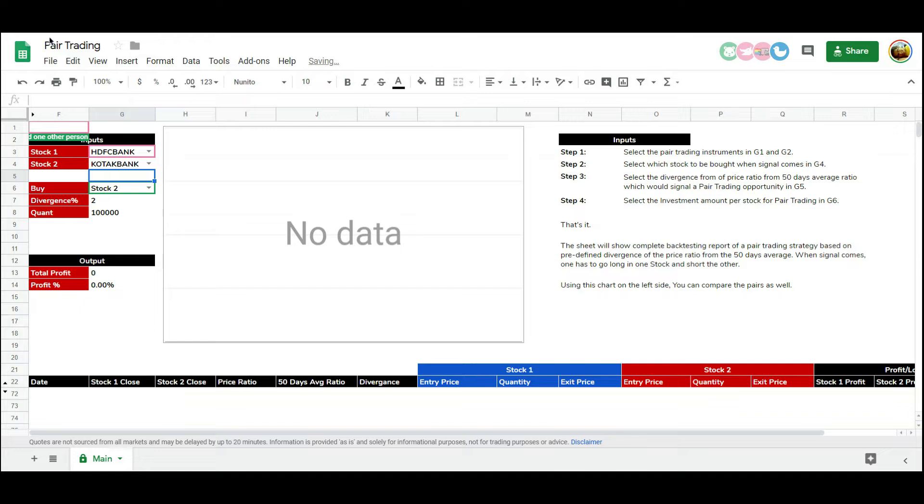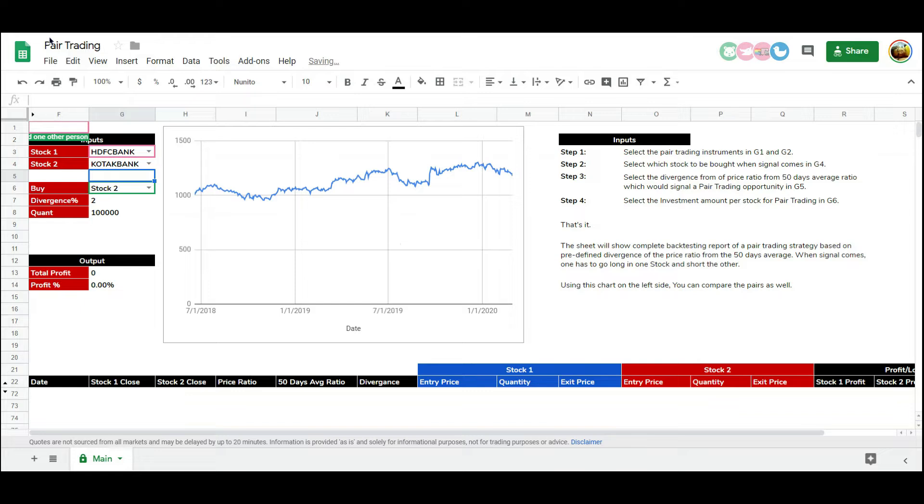In this post, we are giving away a pair trading excel sheet which would help you automate this strategy.